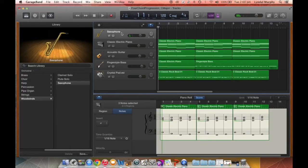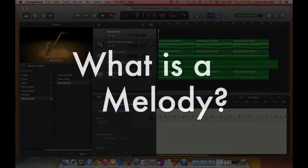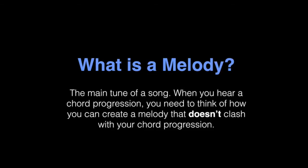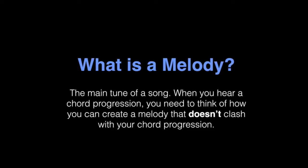We're ready to record our melody, but before we record let's find out how we can actually record a melody that will sound really good with our chord progression. A melody is pretty much the main tune of a song, so when you hear a chord progression you need to think of how you can create the melody or main tune of the song which won't clash with your chord progression.